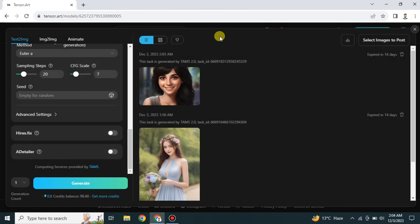It is very easy and simple to use. First, get registered on the platform using any personal account. Then choose any model, give a prompt and negative prompt with other options, and it will generate an image for you. That's how you use Tensor AI. Hope you found this video helpful — subscribe to the channel for more informative videos, and thank you for watching.